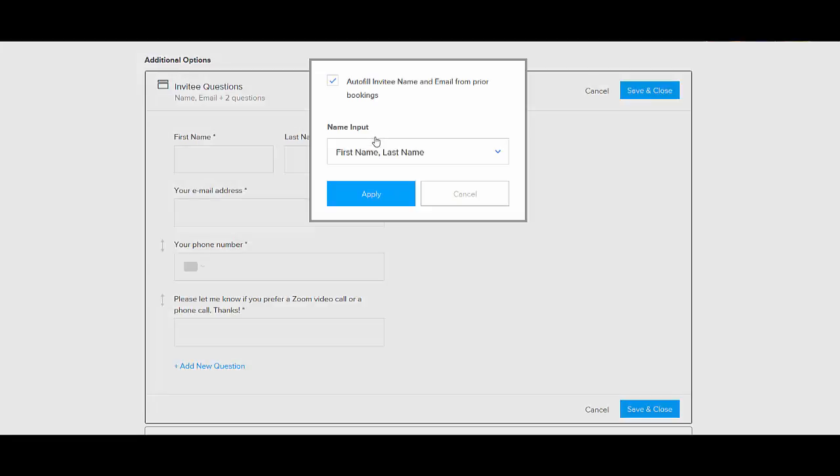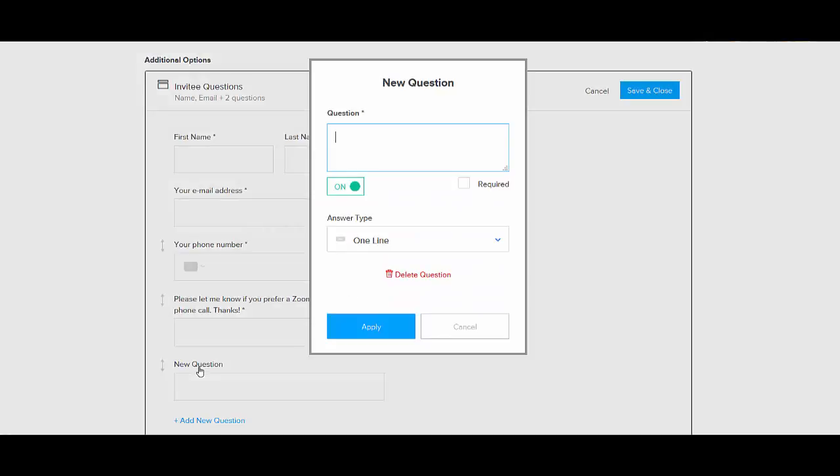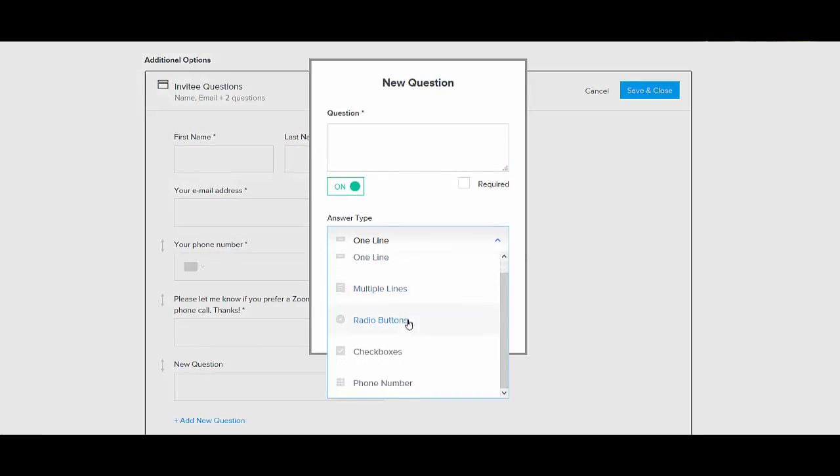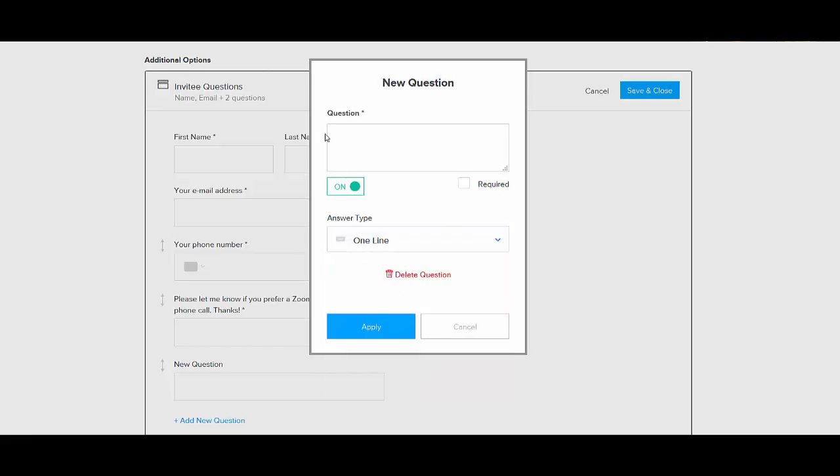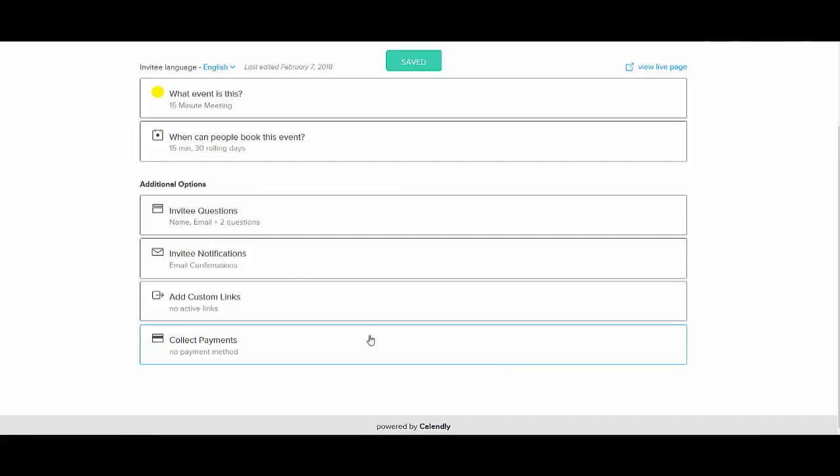And you can go in here, make updates. You can add a new question. You can say, is it a one line question, multiple lines, radio button. You can completely specify what type of question, and then you name it, you apply it, and you use these arrows for wherever you want it displayed on the form. And then you save and close that.